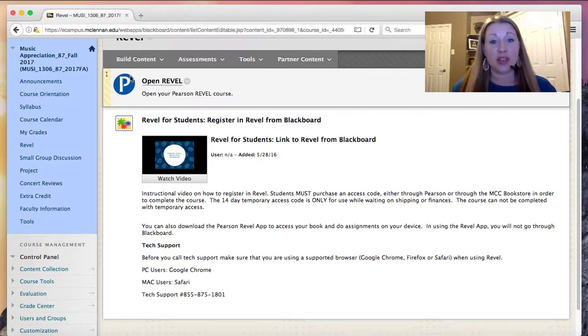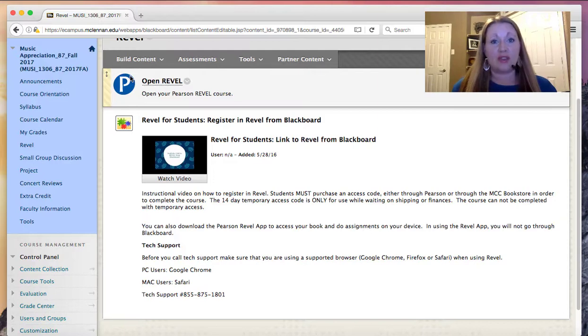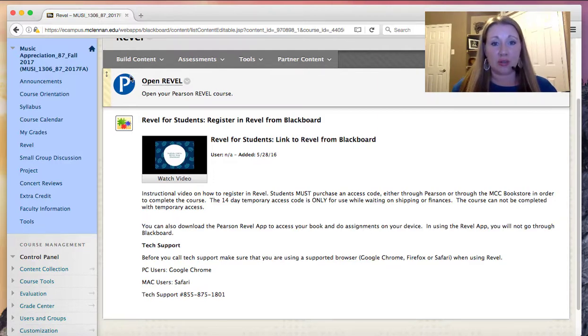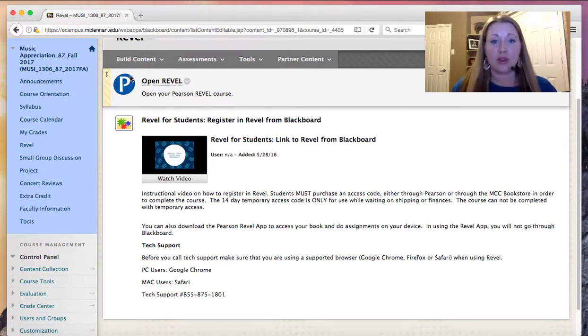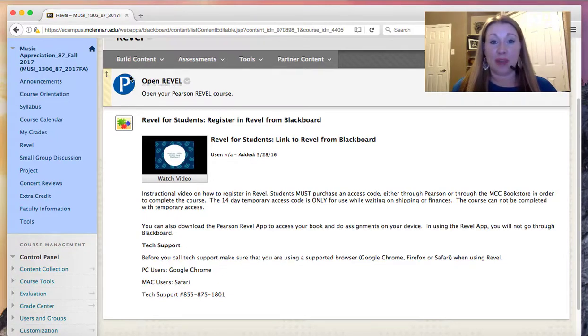You can also download the app on your phone. If you use the app on your phone, you just can go directly to Revel. But if you're using your computer, you access Revel through Blackboard. That's also in the syllabus if you need to refer back to the details on how to access Revel.